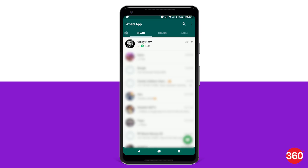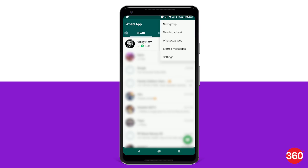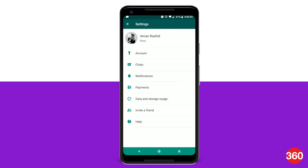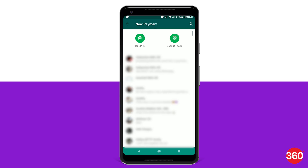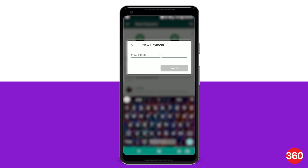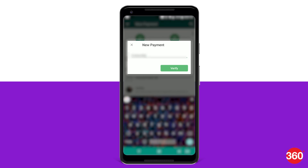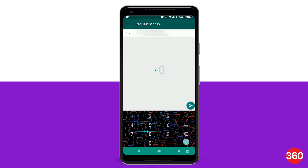To request money, open the app and go to the settings by tapping the three-dot icon on the top right for Android, or the lower navigation bar on an iPhone. After that, go to Payments. At the bottom, you'll see a new payment option — tap on that. From the two available options, tap on UPI ID. Enter the UPI ID of the person you wish to request money from and tap on verify. On the screen that pops up, select request money, followed by the amount, and tap on send.